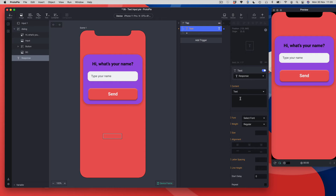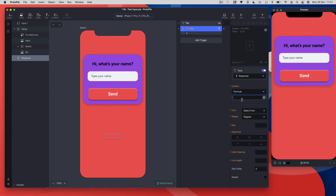Next I need to access that special text value inside the input field. Under 'content' there's a dropdown that says 'text', and if I select it there's a curious other option called 'formula'. Don't be scared — formulas aren't that complicated. If you've ever used formulas in Excel or expressions in After Effects, they're the same concept: just one-liners. We're going to choose 'formula', which gives us a special box with an FX icon on the right.